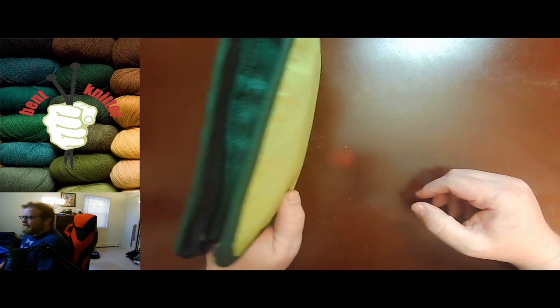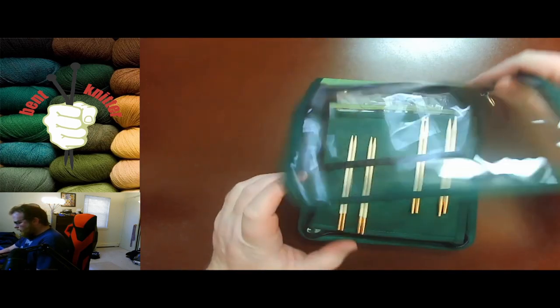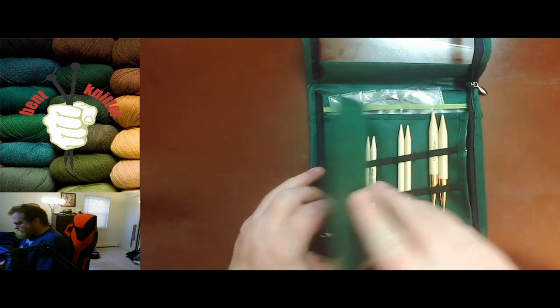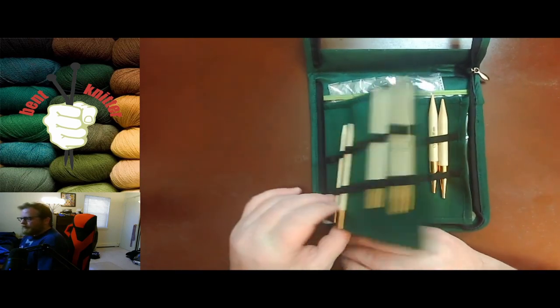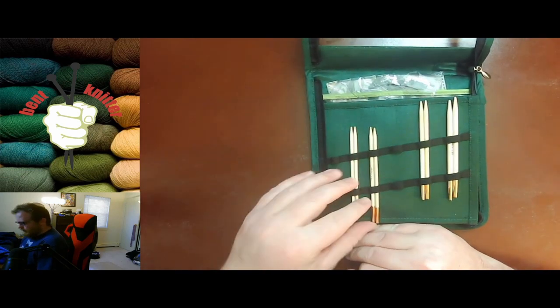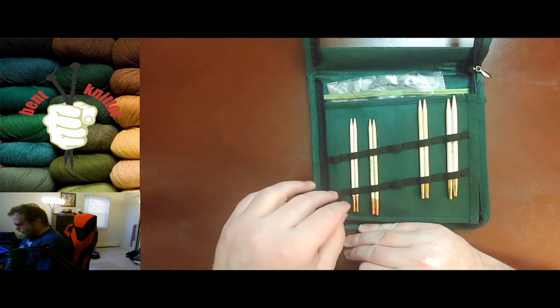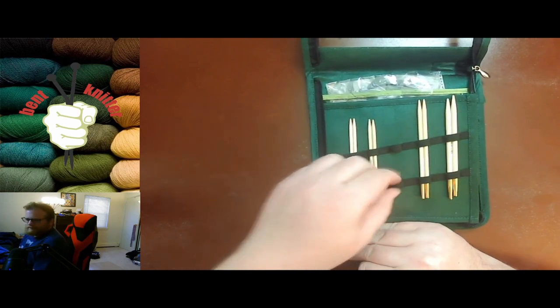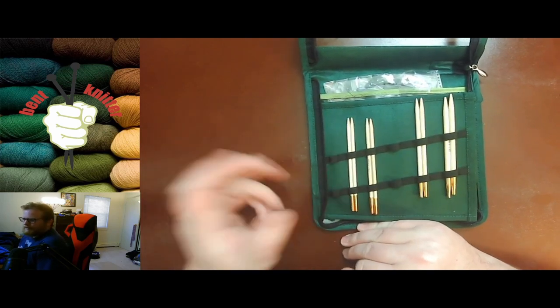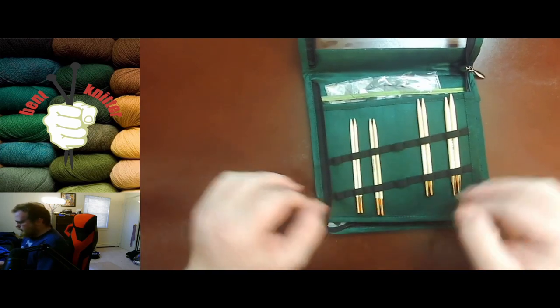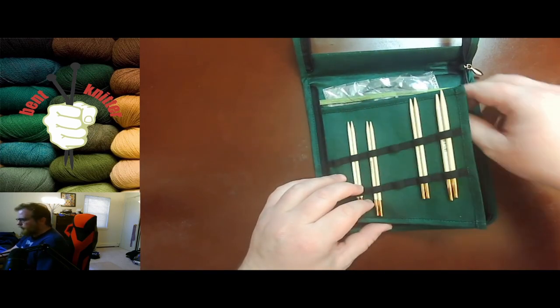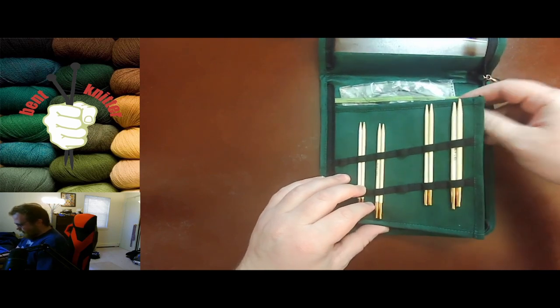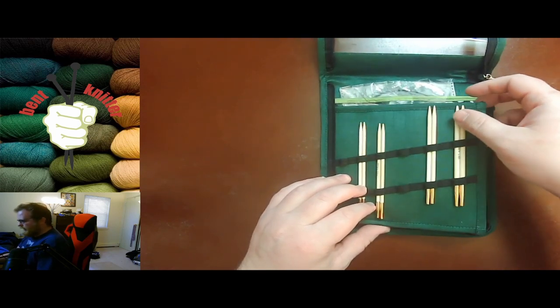The nice thing about this is that it has two flaps to hold all the needles in there. Comes with ten sets of needles. I am using two sets right now that are on projects, so that's why it's missing some. I like how it is well organized. They're very snugly placed in there.